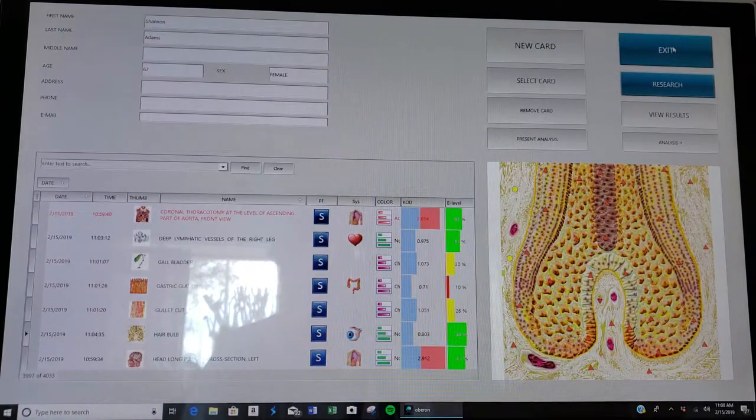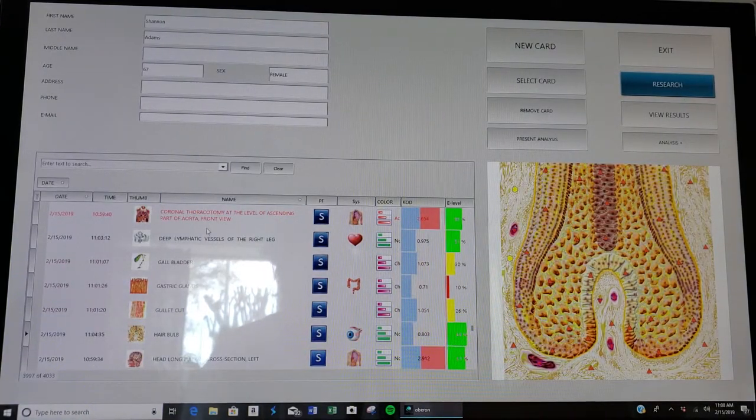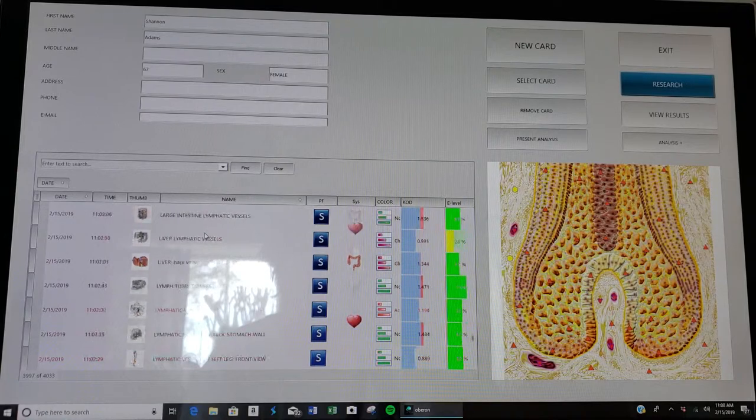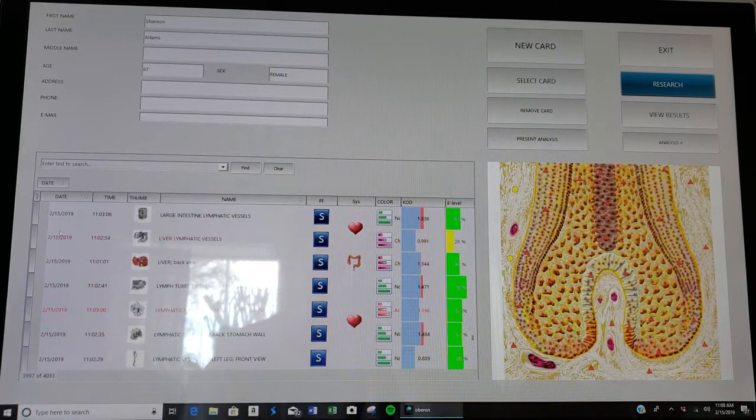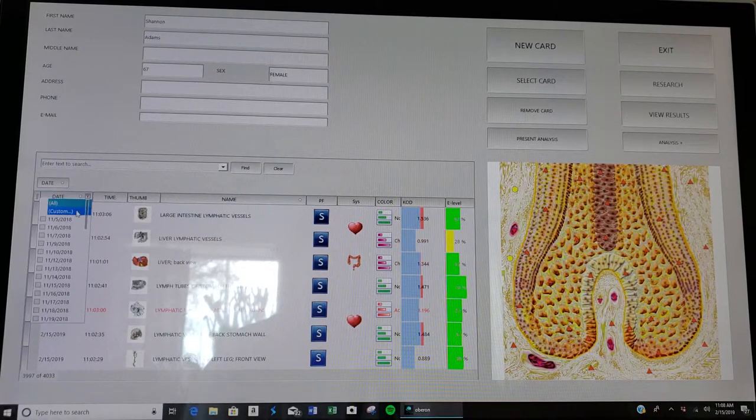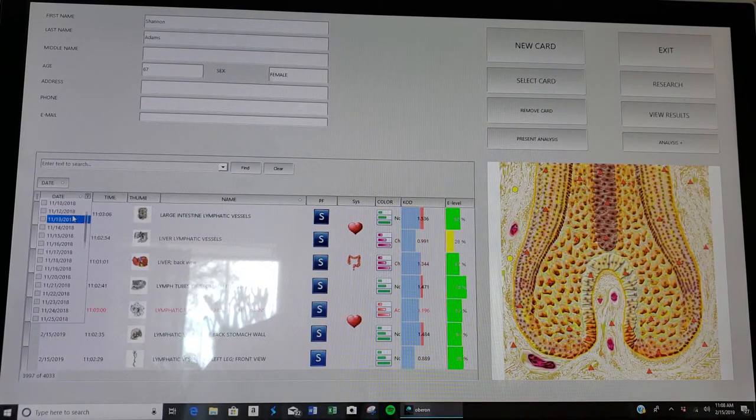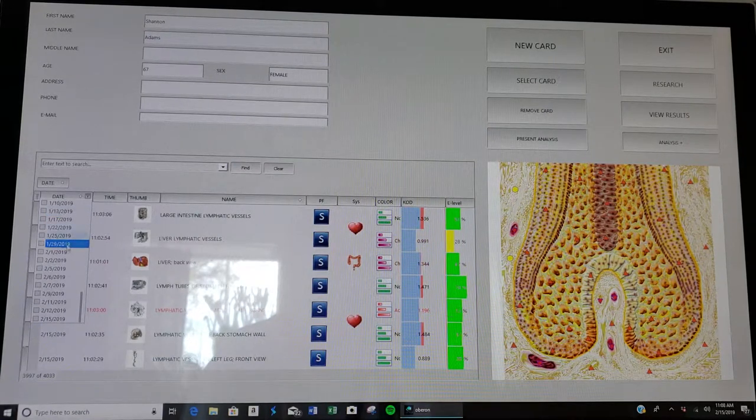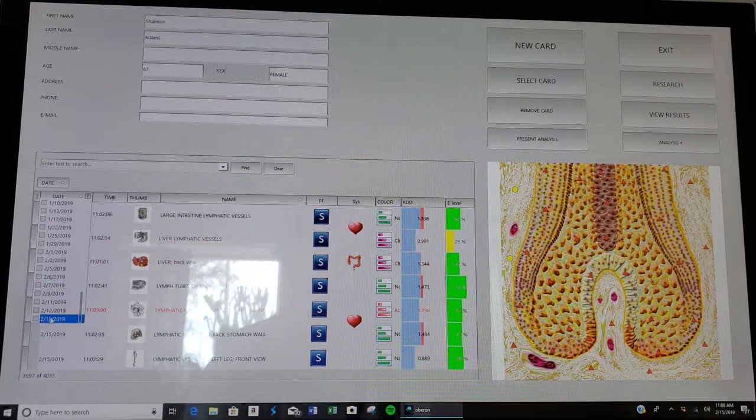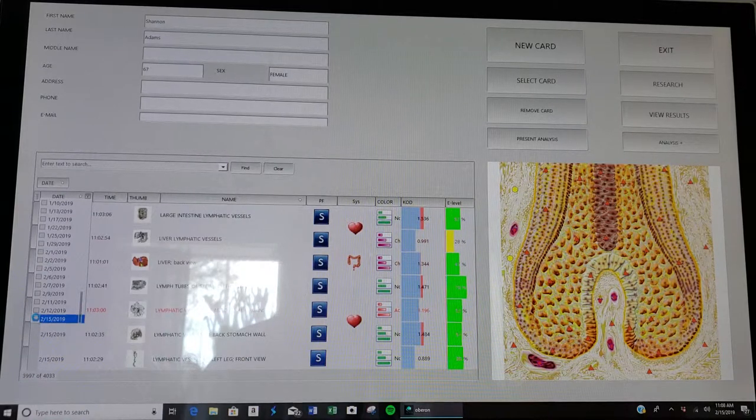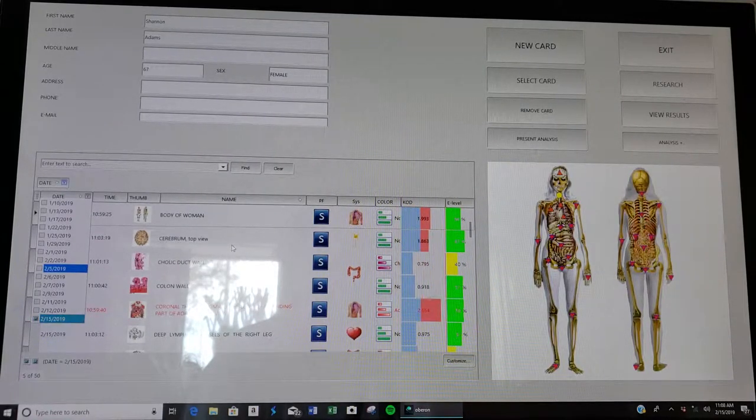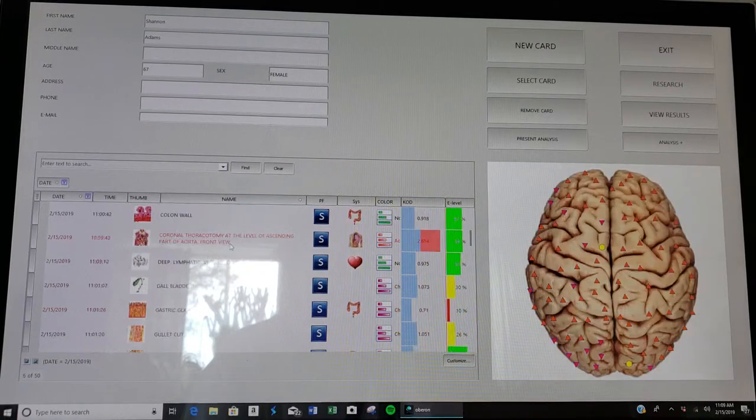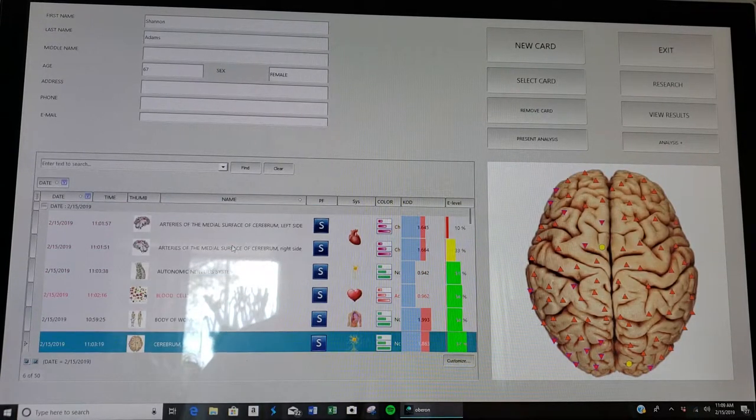Here it brings us to the results of the scan for each tissue that we scanned. First thing you want to do is go over to date. You see I've done scans and scans over months, but I want to make sure I'm looking at today's scan. Right at the very bottom is February 15th, so I click in that box.